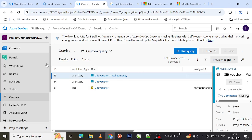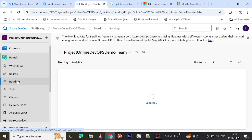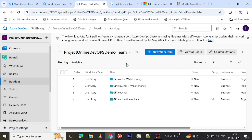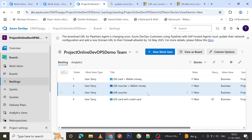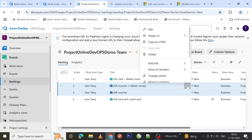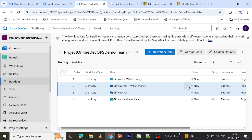Alternatively, you can go to Backlogs. Backlogs have user stories, while Boards shows your active work items. You can use bulk modify from either view depending on your need. In the Backlog, I'll select the gift voucher items again by holding Ctrl and clicking to select multiple items, then clicking the three-dots context menu to see the available bulk modify options.